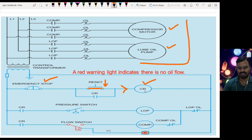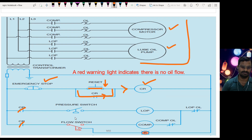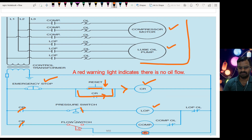When the control relay is energized, current flows through this path and the switches get closed — now the system is ready and waiting for the pressure switch to reach the set pressure. When the pressure reaches the set level, the pressure switch automatically closes. When the pressure switch closes, the lube oil pump turns on. Once the lube oil pump is on, the flow of liquid is detected using the liquid flow switch.